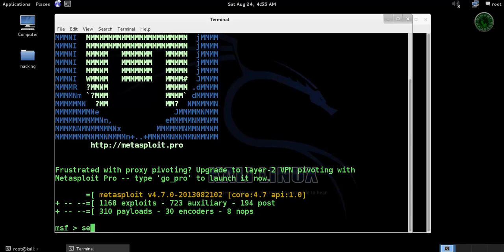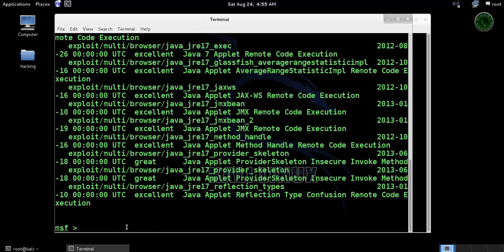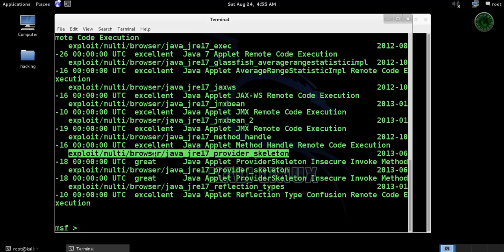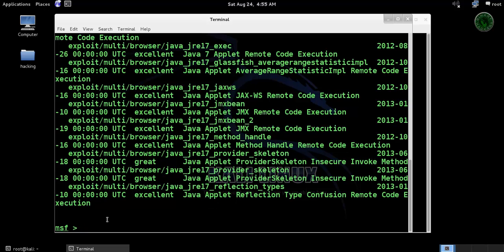Now MSF is loaded. Search for Java jre17 - right here I am going to use this exploit Provider Skeleton. So copy that and use.